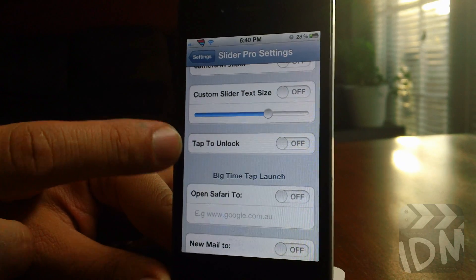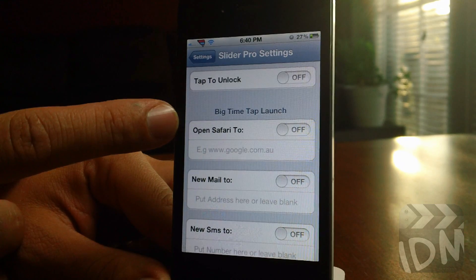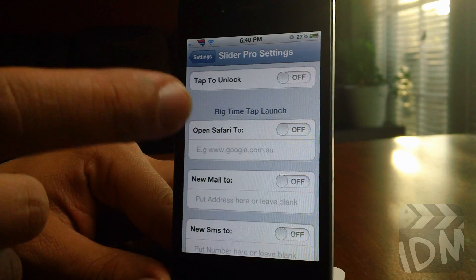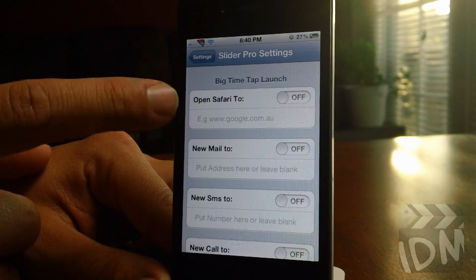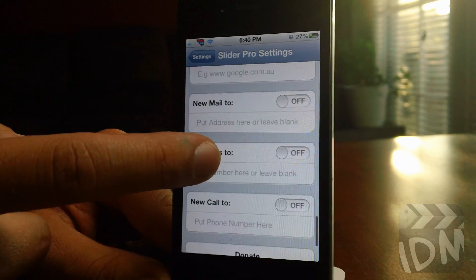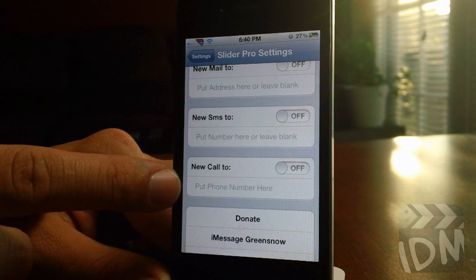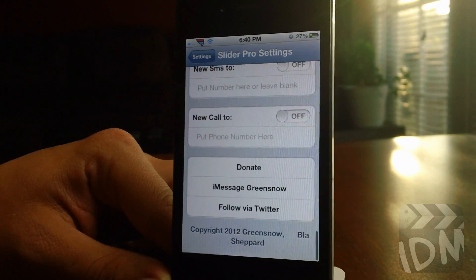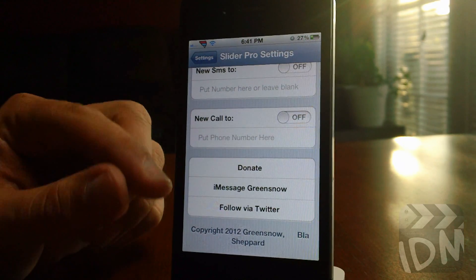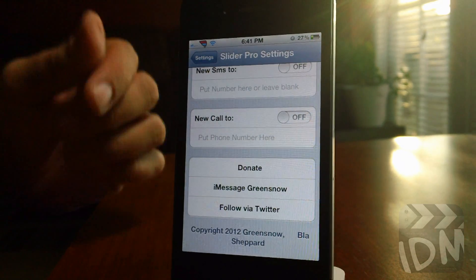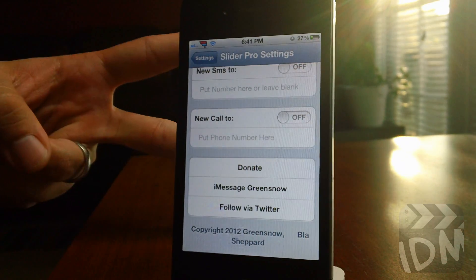There's a tap to unlock option as well. At the very end you have big time tap launch — for the big time at the top, you can tap it to open your own website, compose a new email, compose a new text message, or call somebody. At the very bottom is donate. You can iMessage Greensnow — make sure you follow him on Twitter. Let me know what you guys think about this tutorial in the comments. This is Jeremy, and I'll catch you guys later.